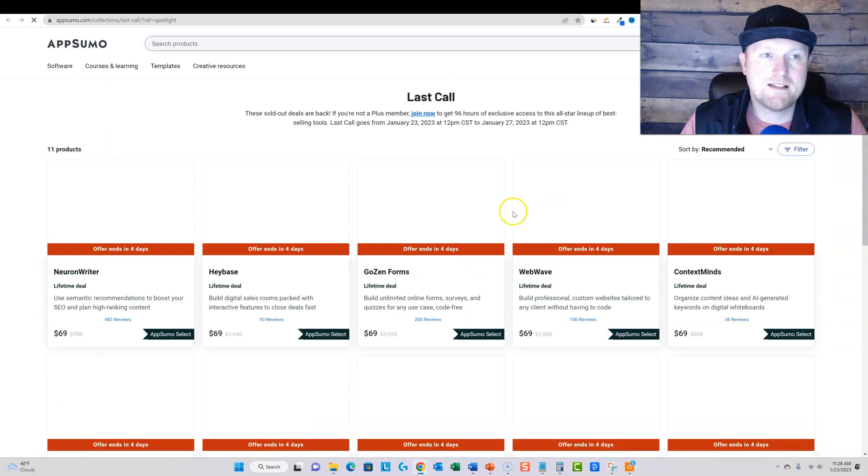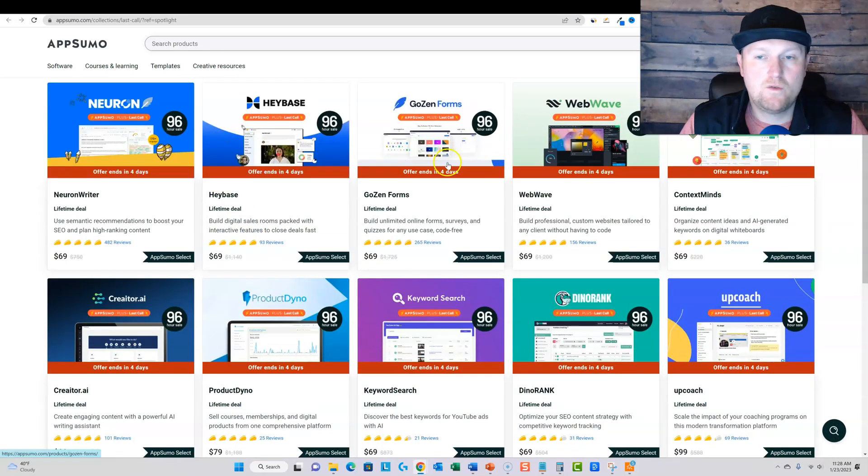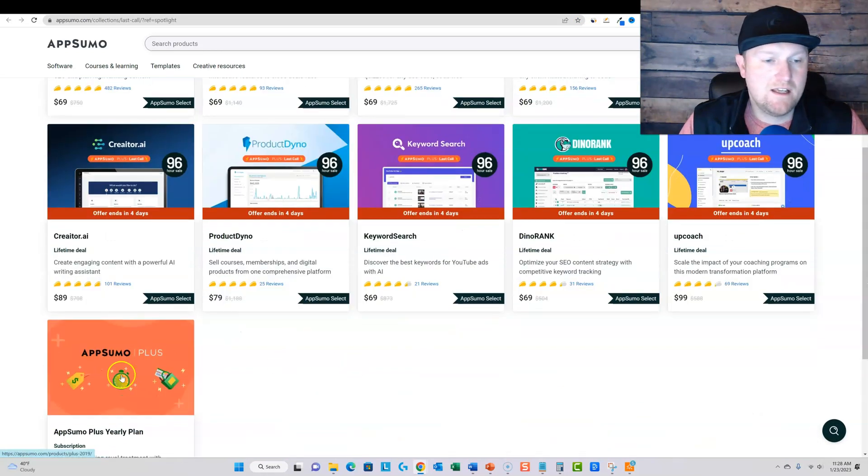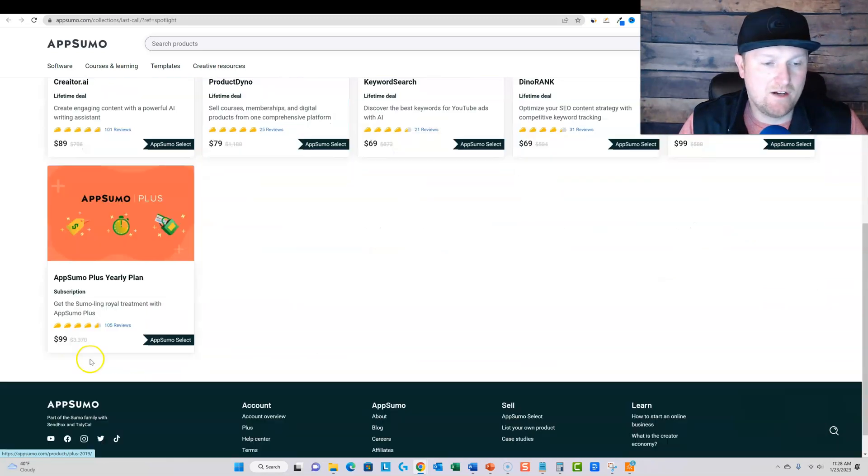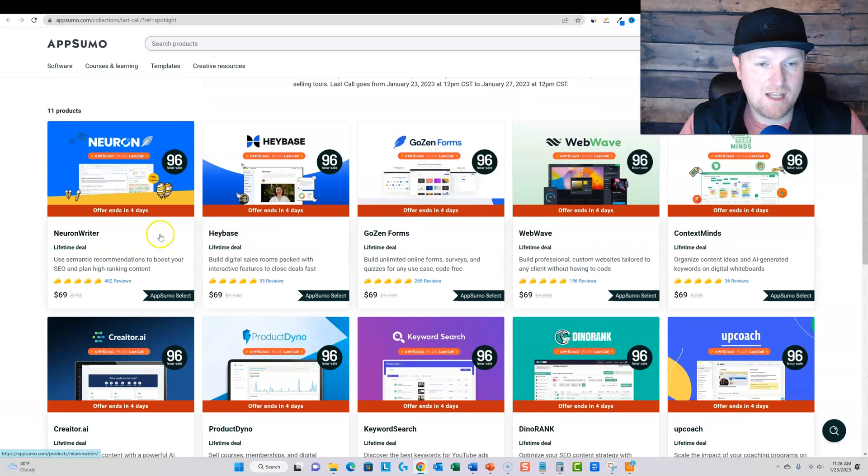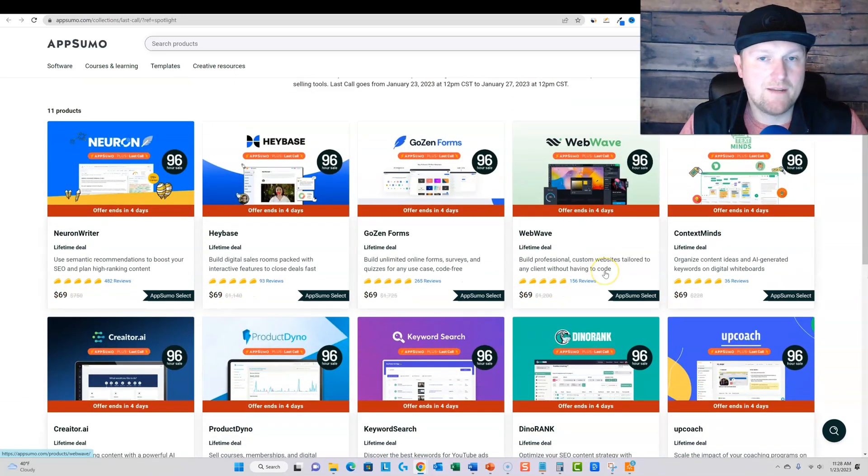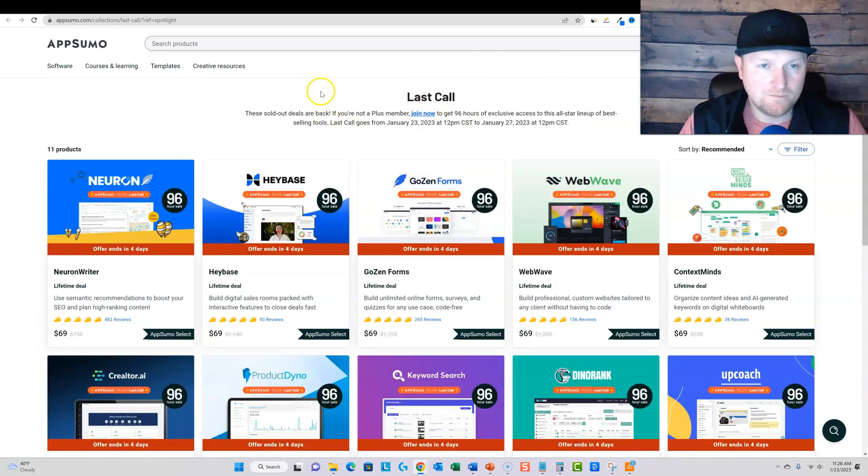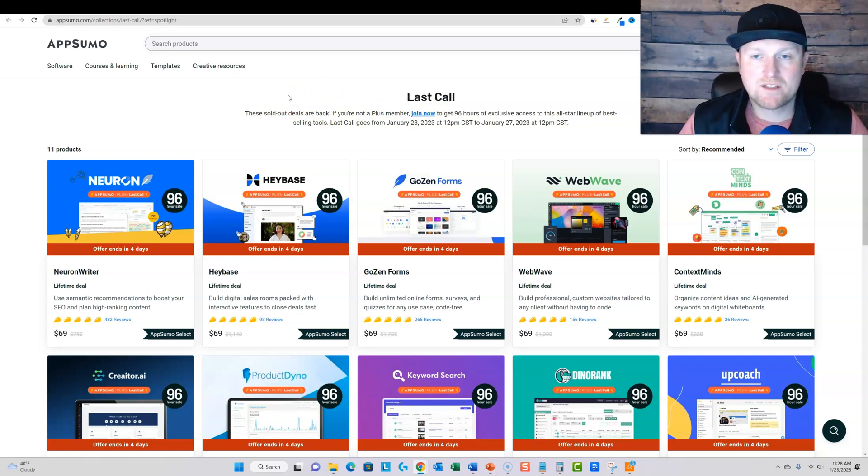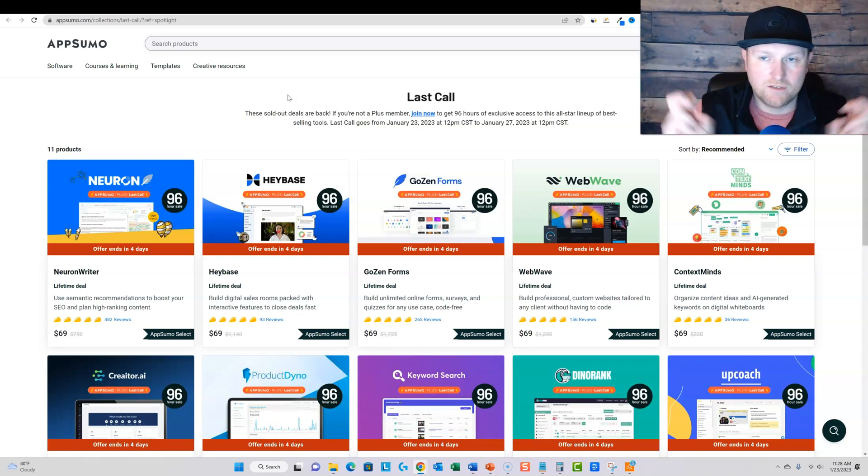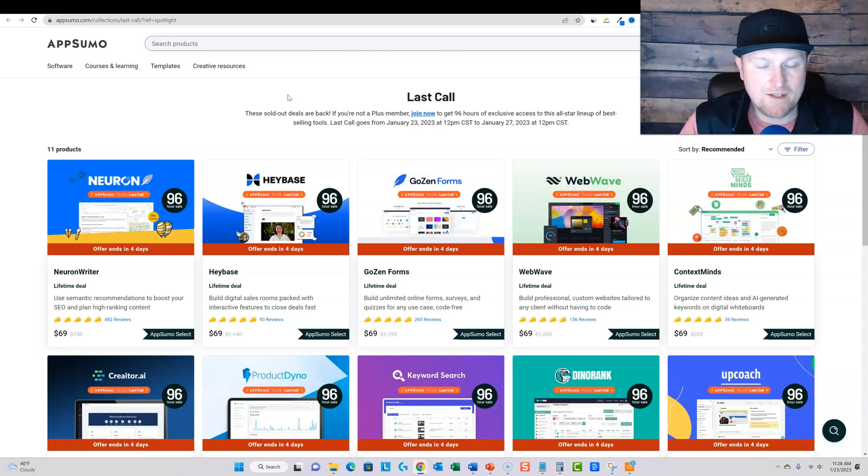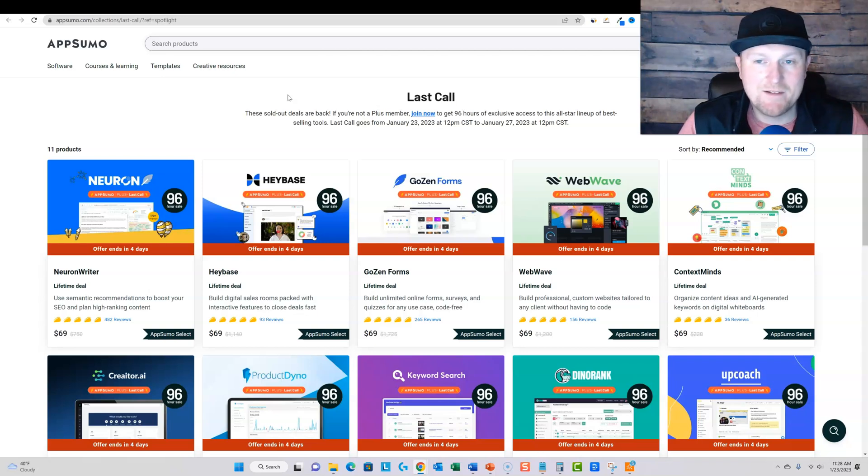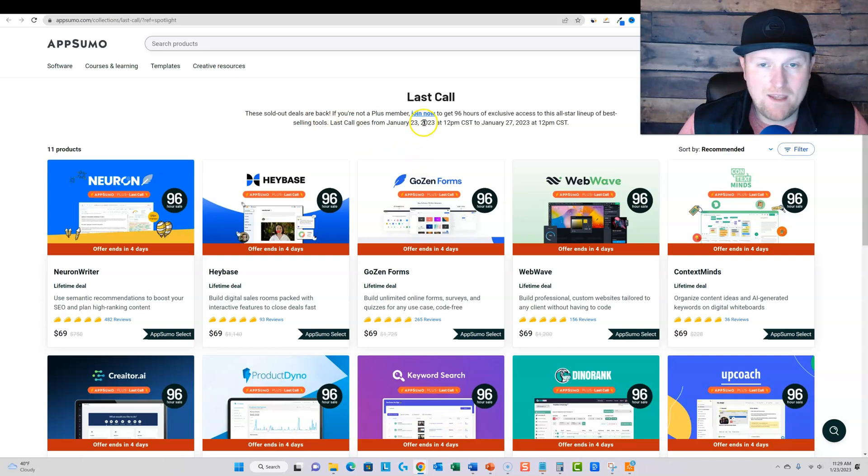I'm going to go and click on this because this is where they are actually at. So we're looking at 10 softwares right here that we can look at. And this is a last call. So these sold out deals are back. If you're not a plus member join now to get this 96 hour exclusive access, right? So it's a sale for a few days. And this is their all star lineup of bestselling tools. There are some on here that are really, really good. One that I can see right now that I don't think was so good, but all the other nine are looking really, really good. Of course, just my opinion.